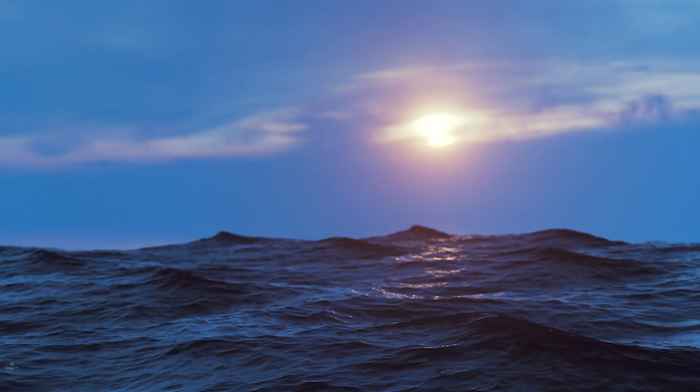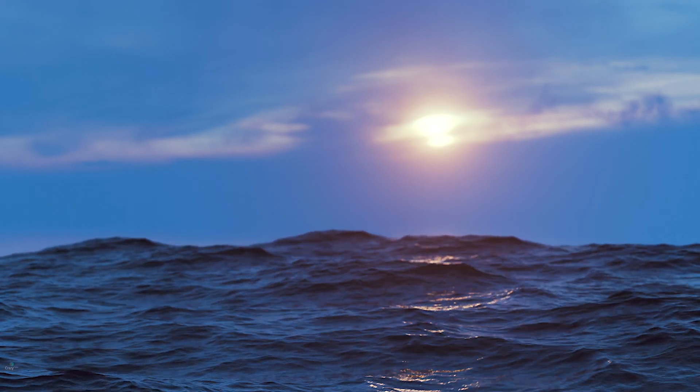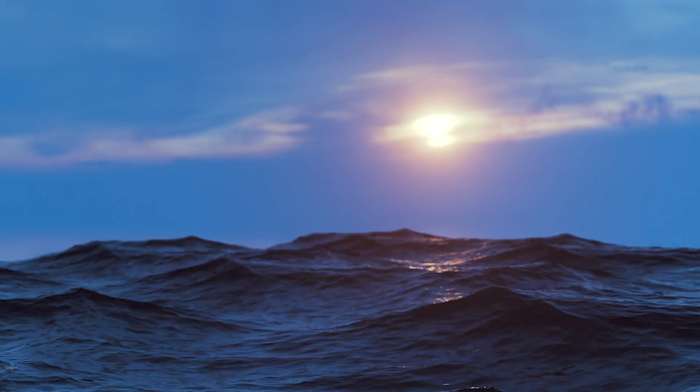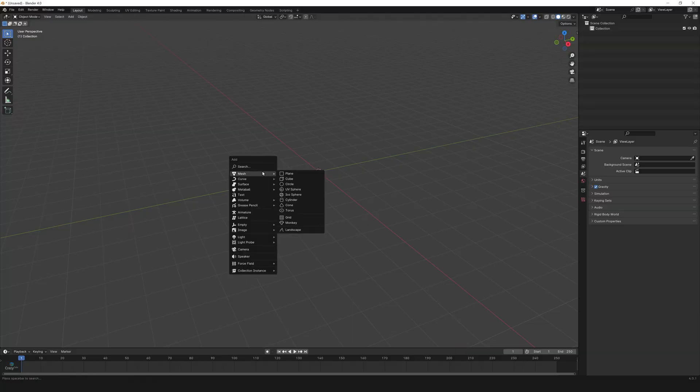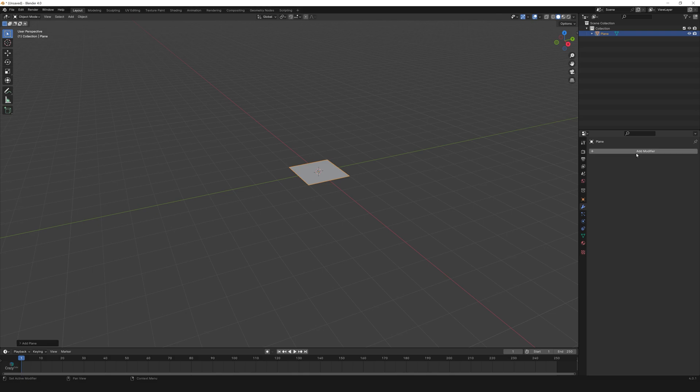In this video we will see how to create ocean water material and set up a dramatic lighting. So let's start. Create a plane and add ocean modifier.